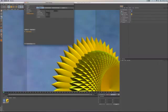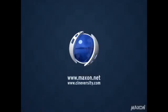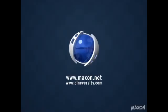Thanks for watching. For more information on Cinema 4D or other Maxon products, please visit cineversity.com or maxon.net.